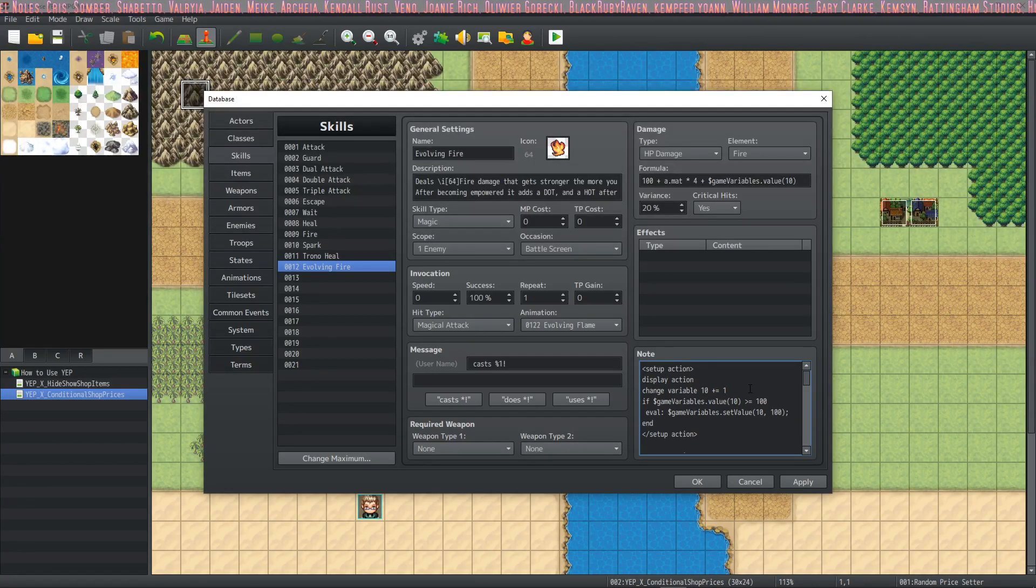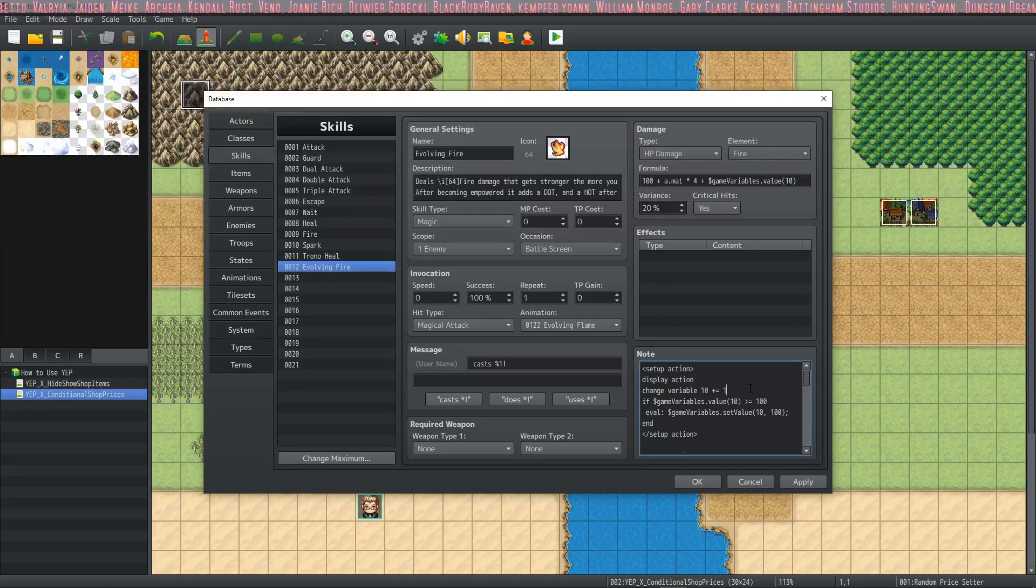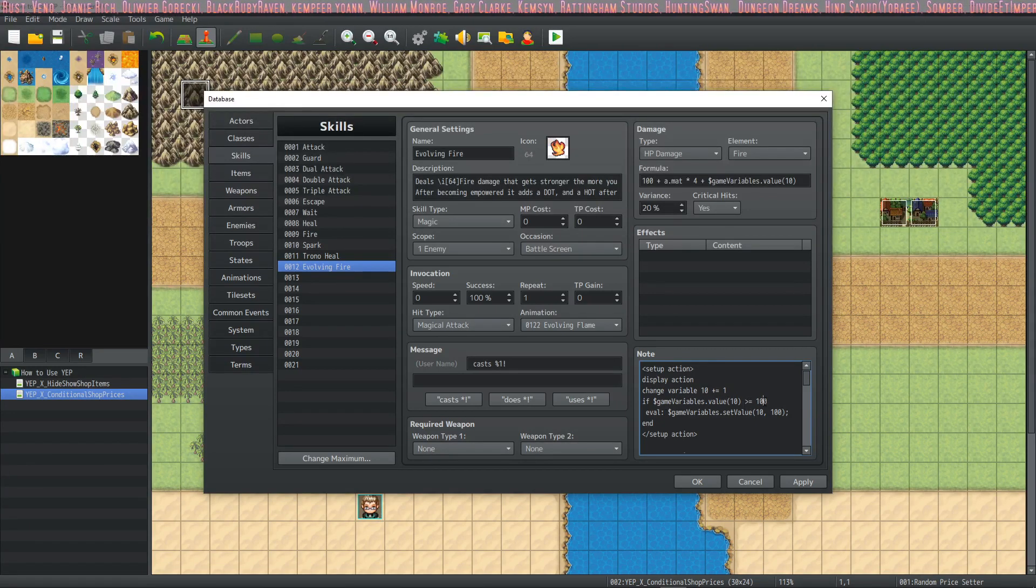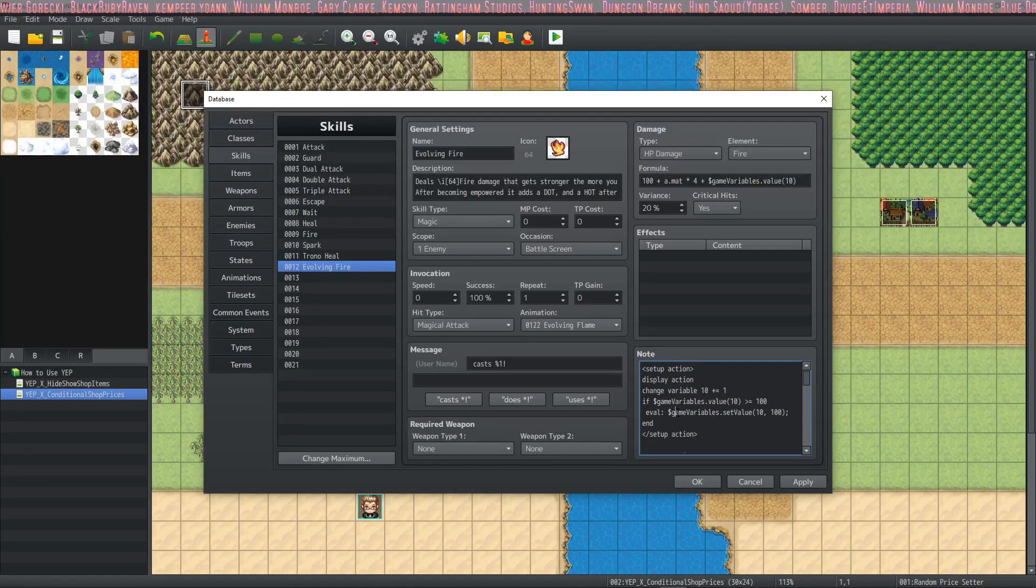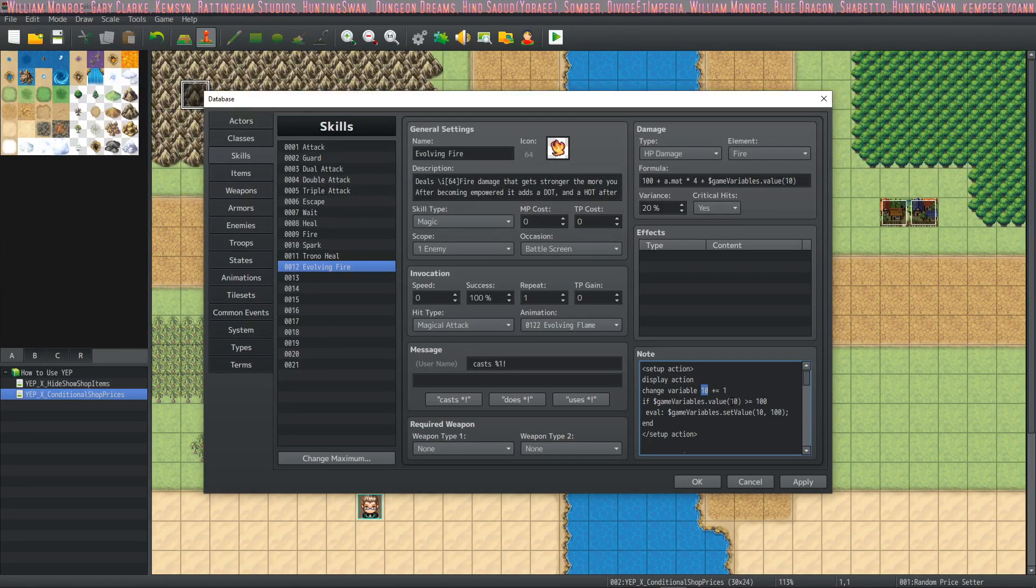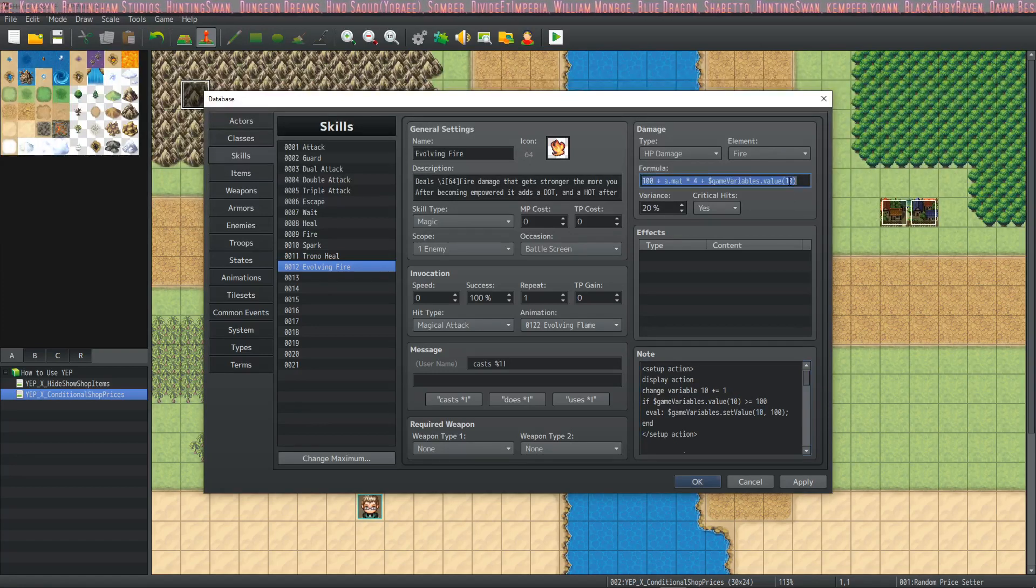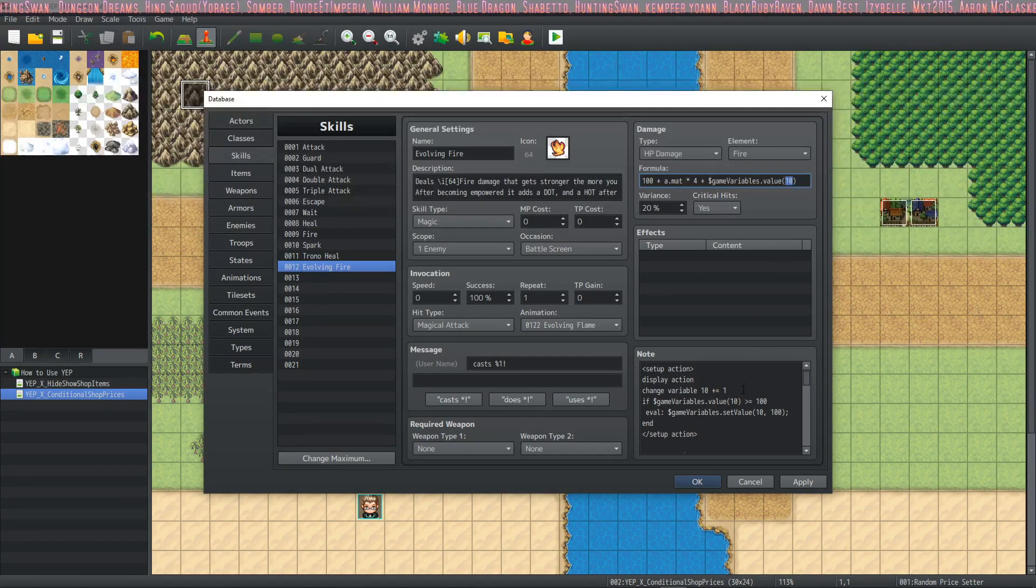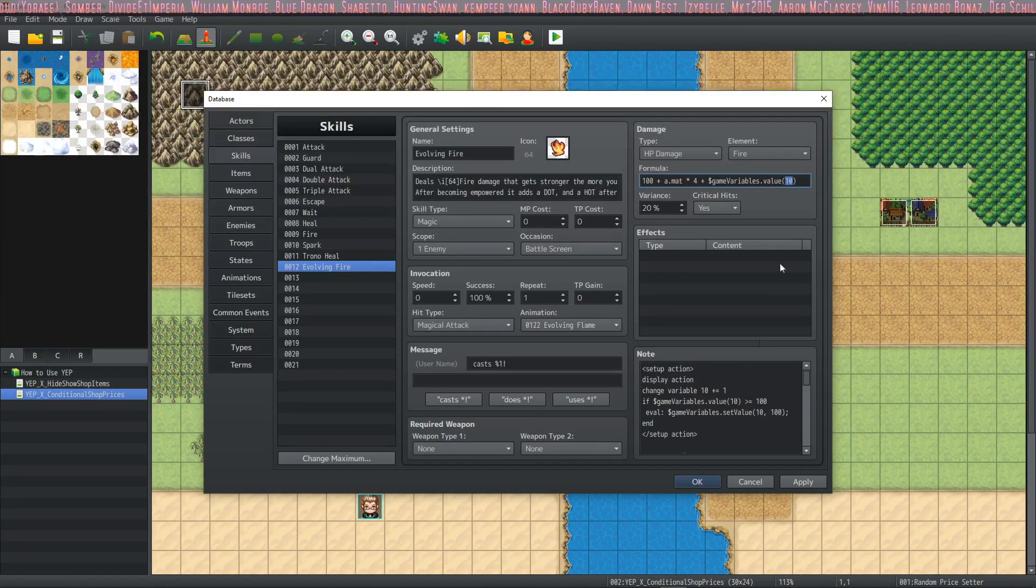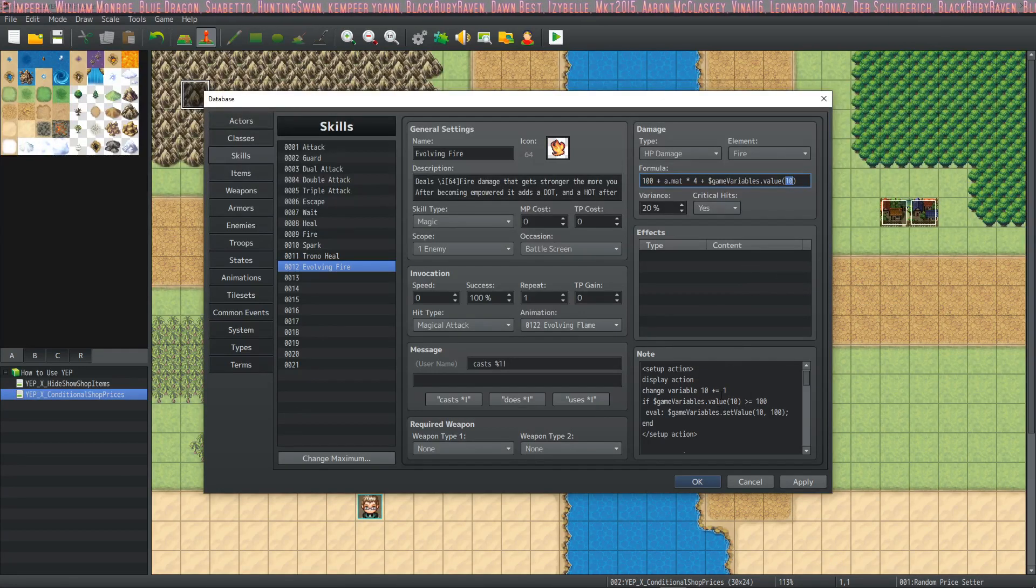Also, the next thing we're going to do is make sure that the skill can't become too overpowered. So we're going to put a soft cap on it. We're going to say if that variable is greater than 100, greater than equal to 100, then we're going to run an eval and set that variable to 100. So once again, you'll change this number, this number, this number, and this number to match up with the variable that you're using for that skill. If you're using multiple skills that use this template, then you would have a different number right there in those four places for all of those skills.